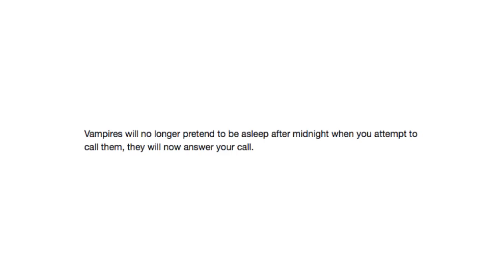Vampires will no longer pretend to be asleep after midnight when you attempt to call them. They will now answer your call. He's just gonna keep calling me and calling me and making me feel bad, alright? Just get out of bed.